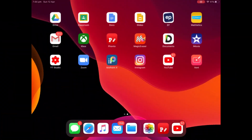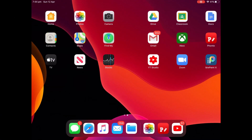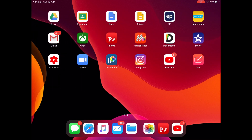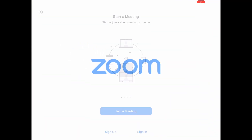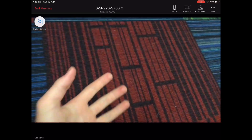The first thing you want to do is have Zoom installed on your iPad or iPhone. Then you're going to want to start a meeting or join a meeting, and I'll be showing you how to put a background on.